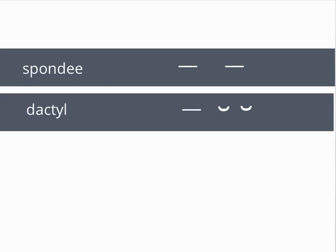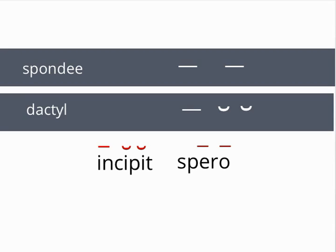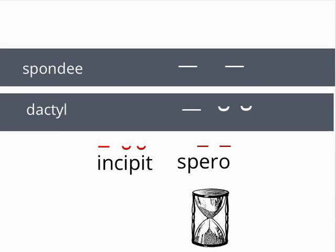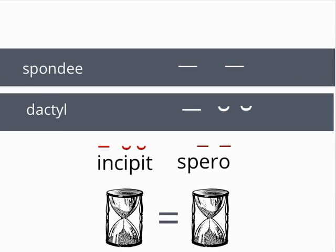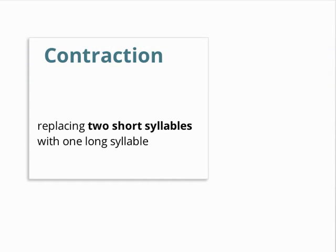Thus, in dactylic hexameter, the poet may use in each foot either a dactyl, like incipit, or a spondee, like spero. You will notice that a spondee takes about the same amount of time as a dactyl. For this reason, this switch does not change the total quantity of the line. Replacing two short syllables with one long syllable in poetry is called contraction.